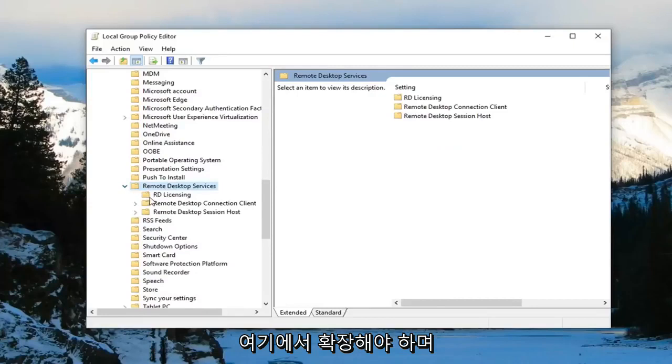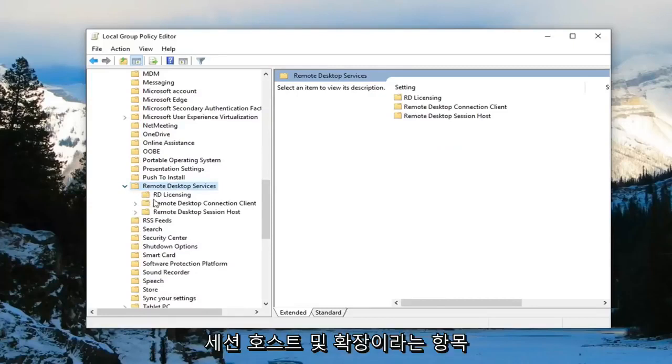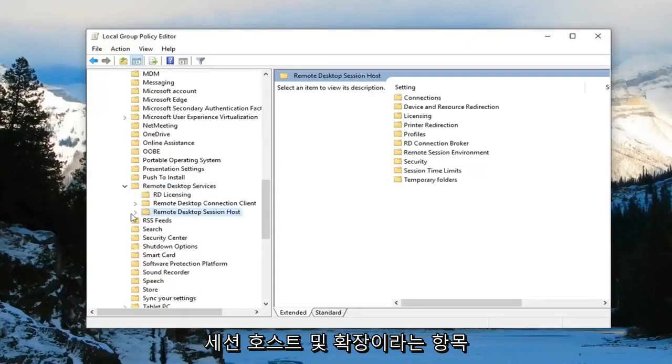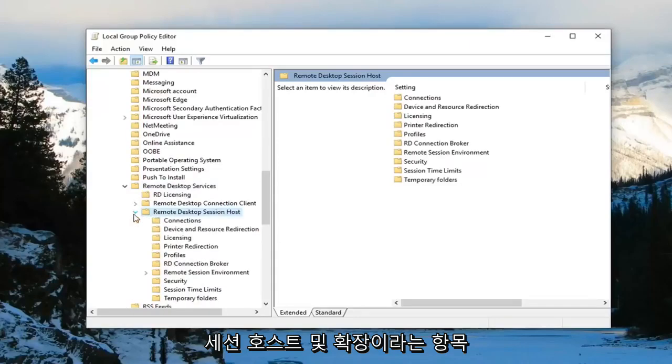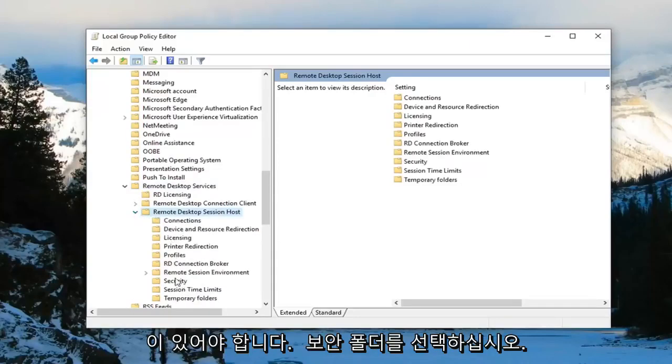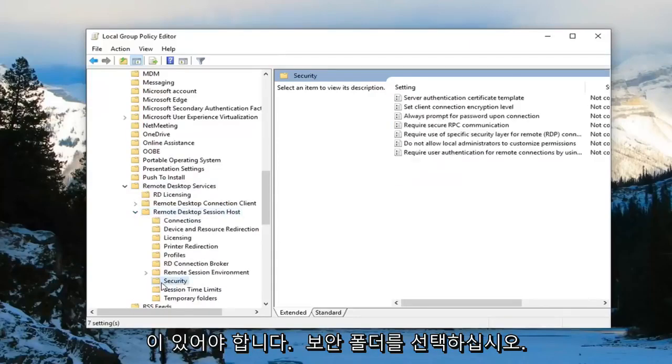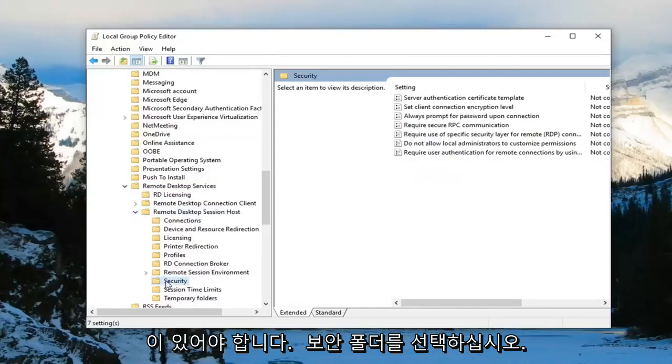There should be something that says remote desktop session host. Expand that. And now you want to select the security folder. Just left click on it one time.